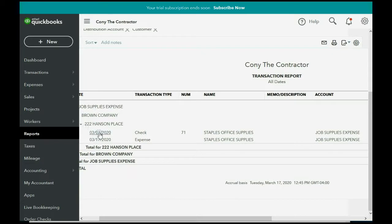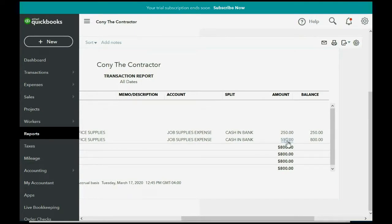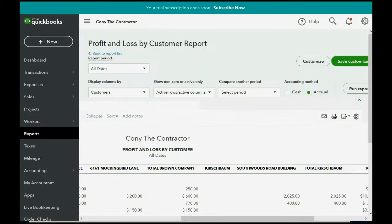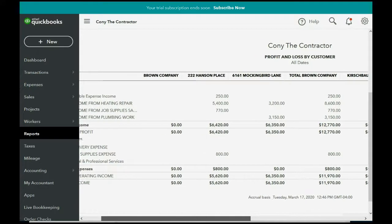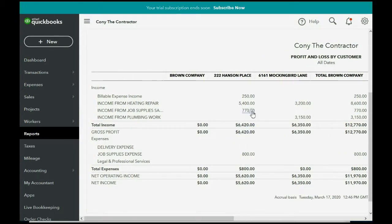We originally paid $250 back on March 3rd, then on March 17th, we paid another $550, specifically for supplies for the Hanson Place job. So, $550 went in as an expense for job supplies for the Hanson Place job. Now, I click the back arrow in my browser to come back to this report.